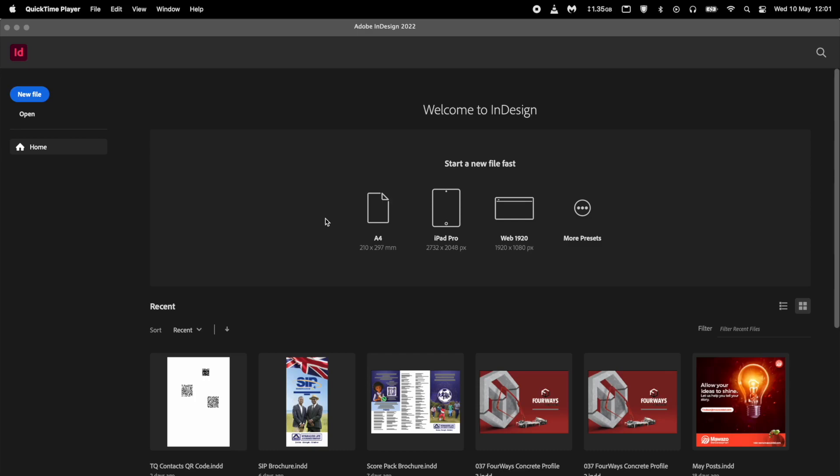Why would you want to do this instead of using a web service? Well, for one thing, you have more control over the size, color, and appearance of the code.